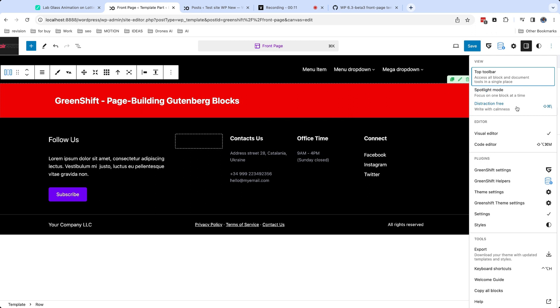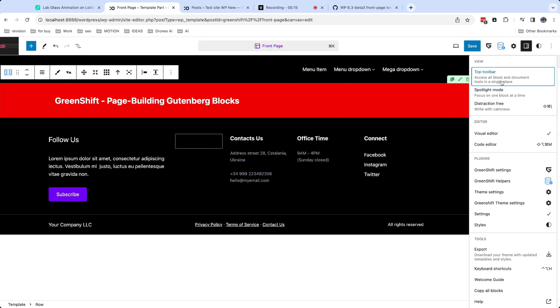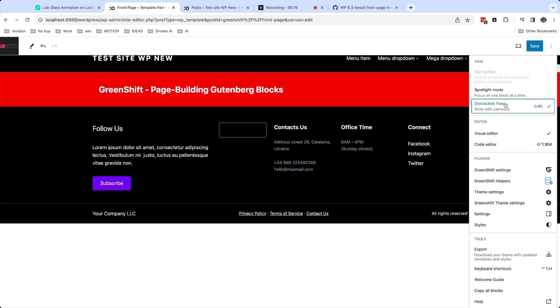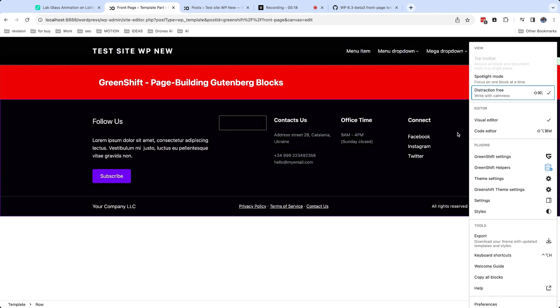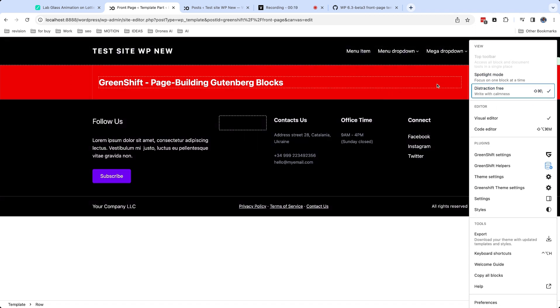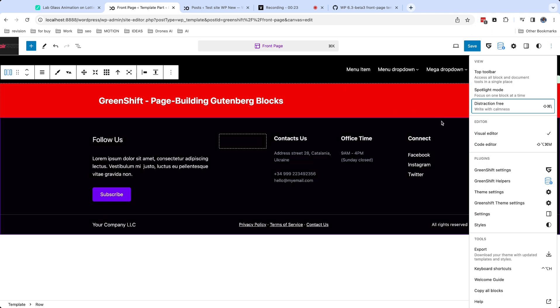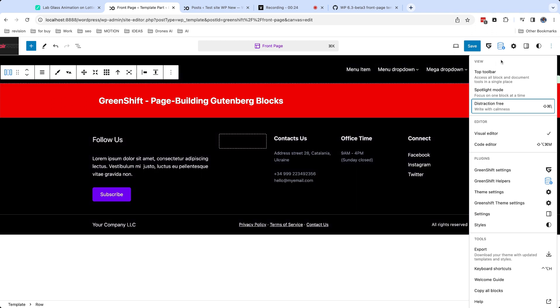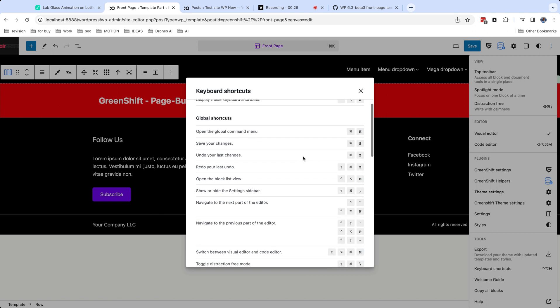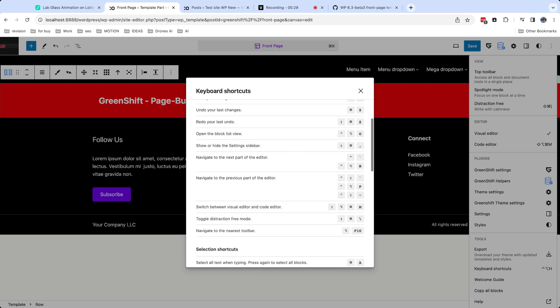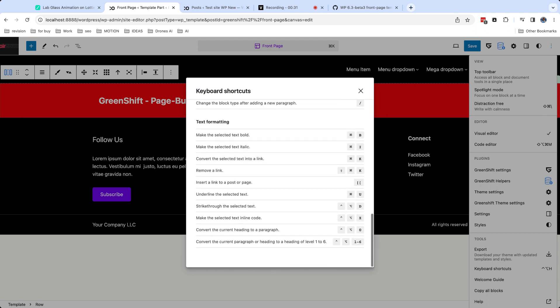For example, you can enable top toolbar or distraction-free mode. Also, you can view list of keyboard shortcuts to improve productivity and speed.